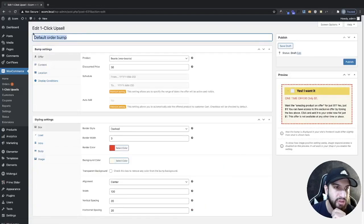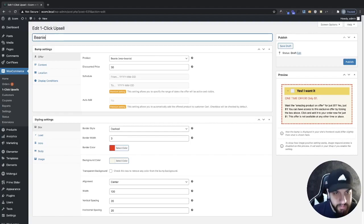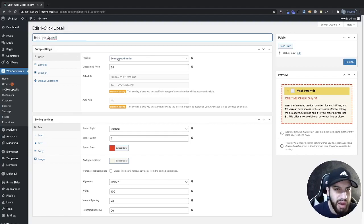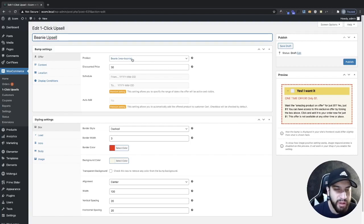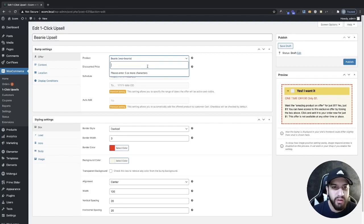For this example, I'm going to be using a beanie as an upsell. So head over to WooCommerce and then go to one-click upsell. From here, we're going to have a product upsell that we can edit. We're only allowed one product upsell unless you upgrade. So I'm going to click edit on the default order bump. Then I'm going to name this beanie upsell. Now we just want to add our product upsell.